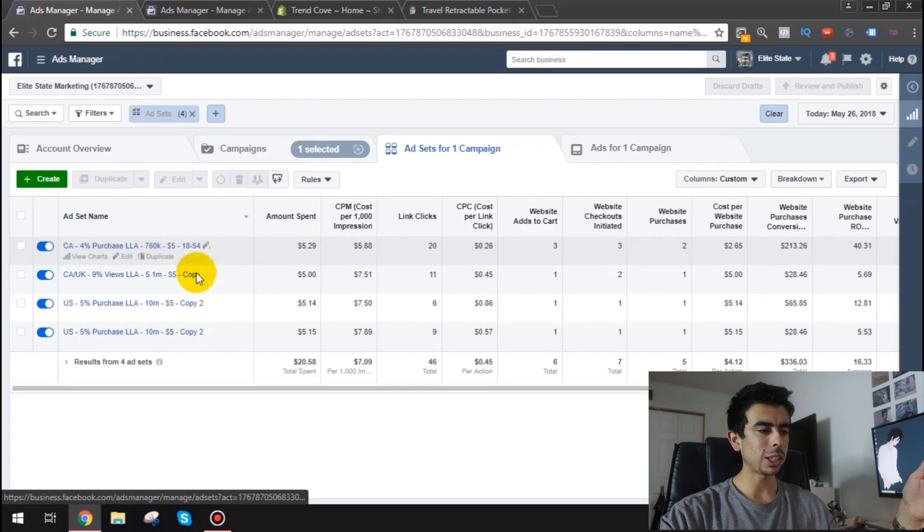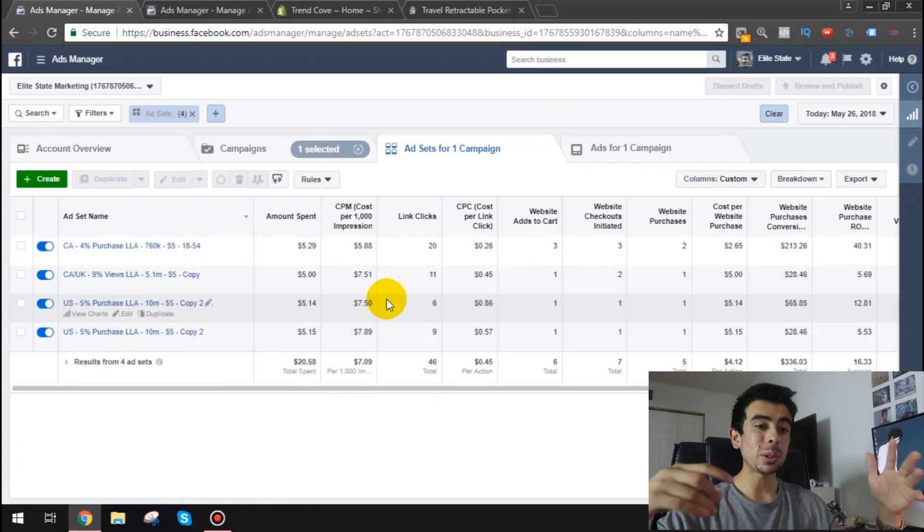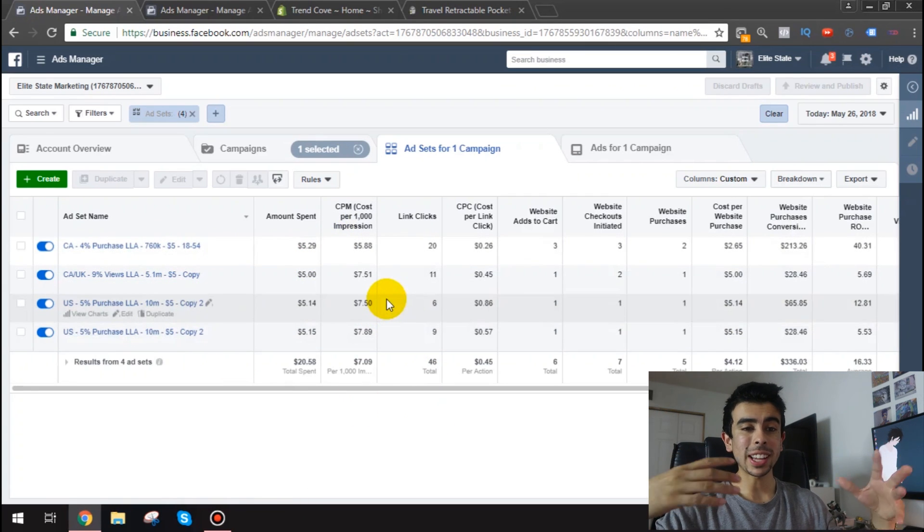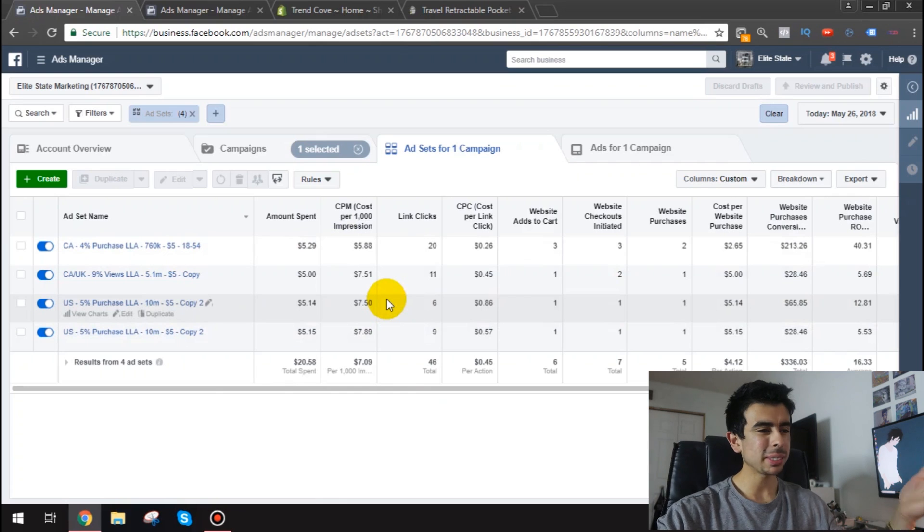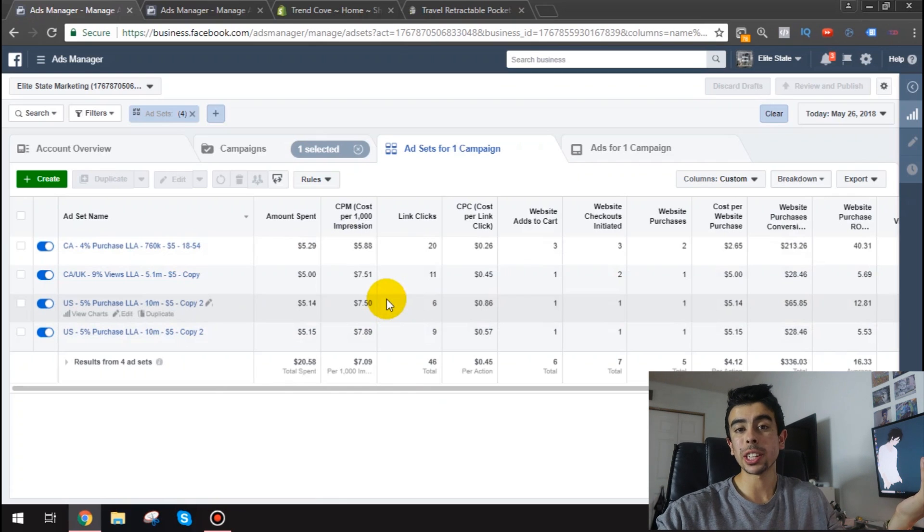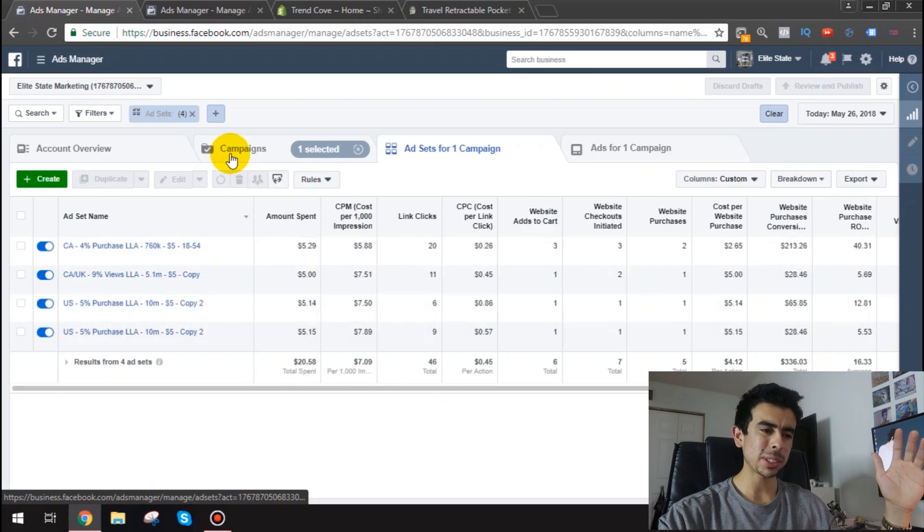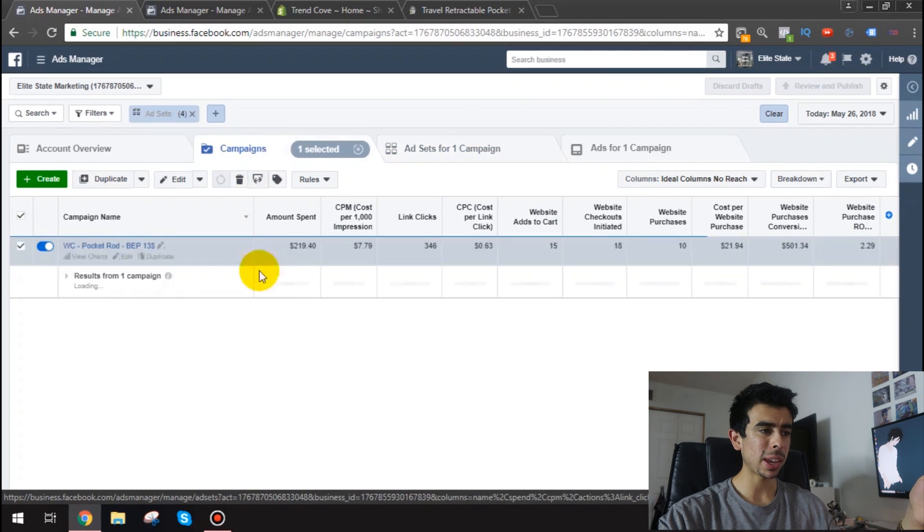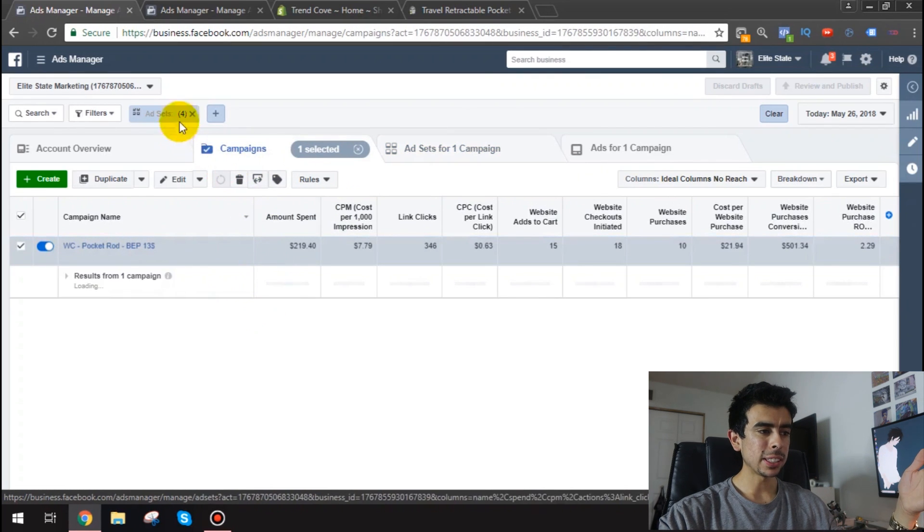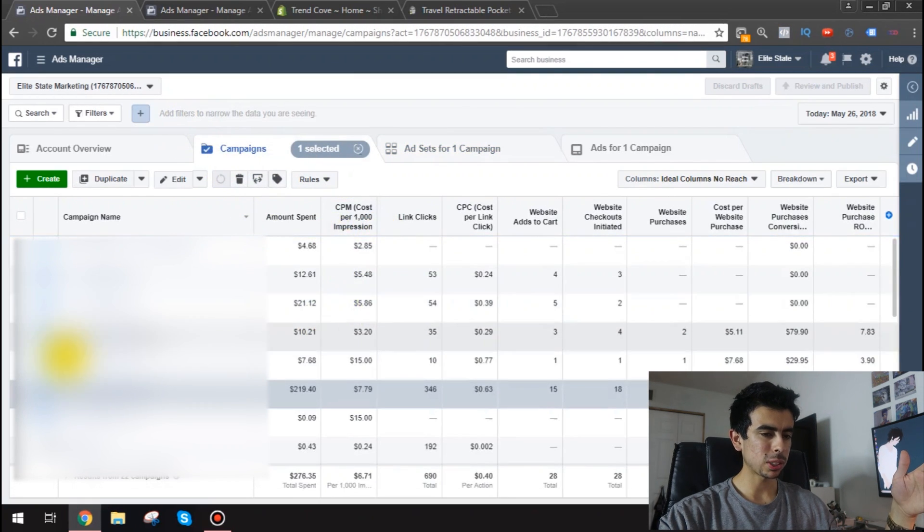All at $5 a day. And I know a lot of people don't think $5 a day ads work. I don't know why. Obviously you're just going to need more $5 a day ad sets. But it 100% works.